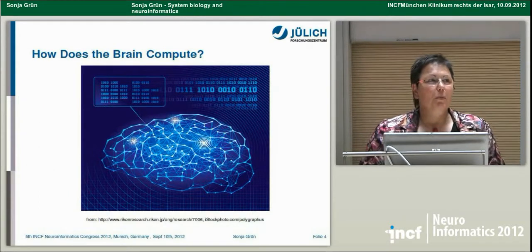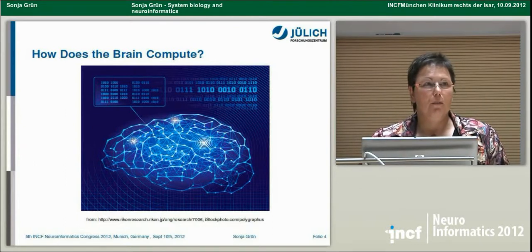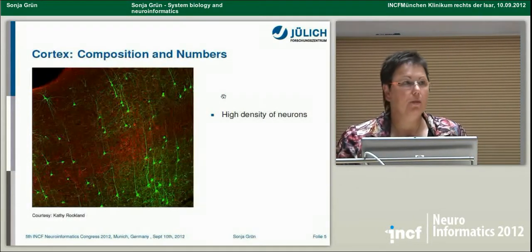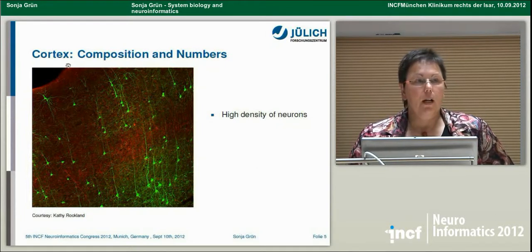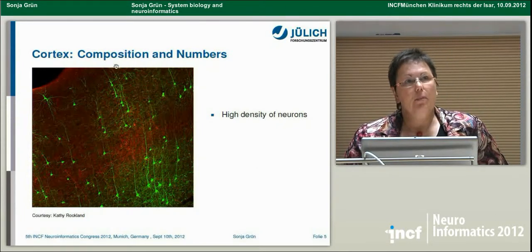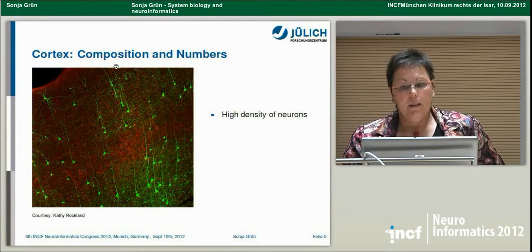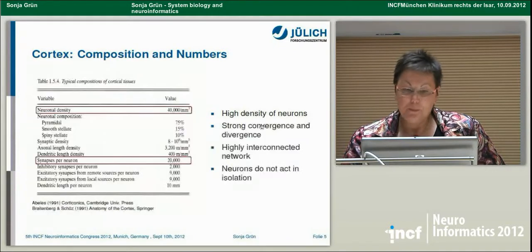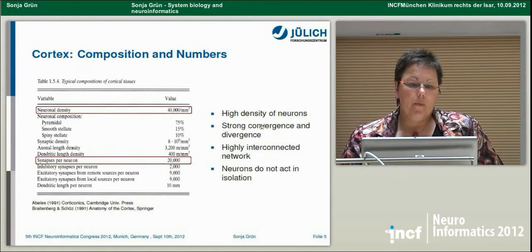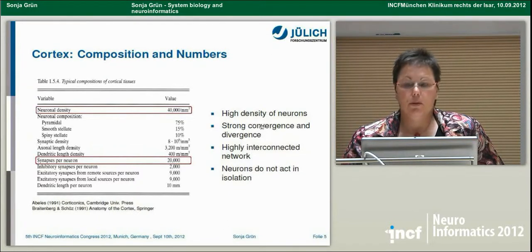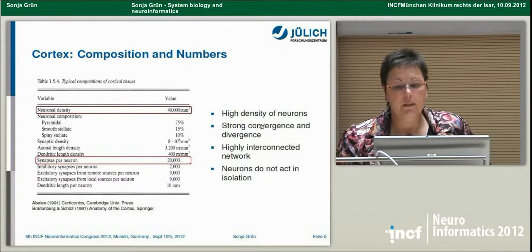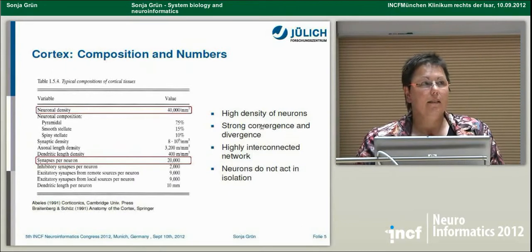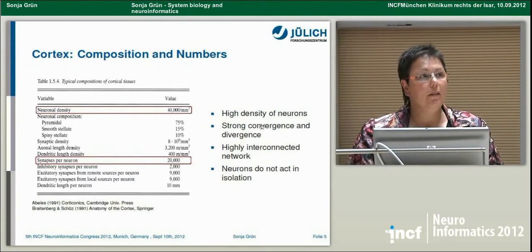As probably everybody here, I'm interested in how the brain computes, and in particular I'm interested in the cortex, which is involved in higher brain functions. This is an interesting piece of brain because it has an extremely high density of neurons, and there is extremely strong convergence and divergence on each neuron — one neuron gets about 10,000 to 20,000 synapses. So we are dealing with a highly interconnected network, and I assume neurons do not act in isolation.